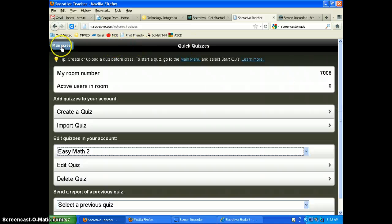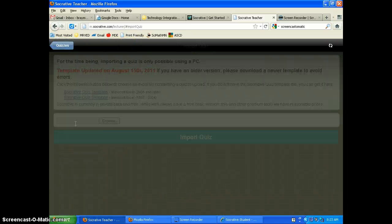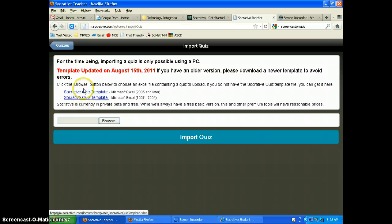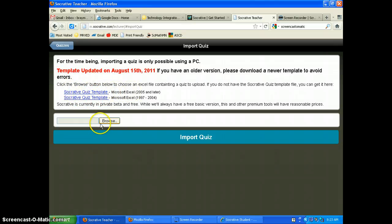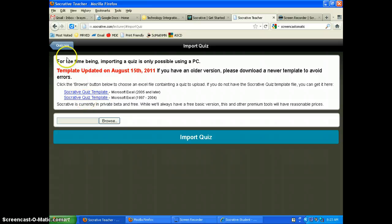After saving, you can see your quiz listed — 'Easy Math 2' — and you can edit all your quizzes here. You can also import quizzes, but you must download their Excel template to create quizzes in Excel if that's what you prefer. I'm not going to show that now, but that's how it's done.